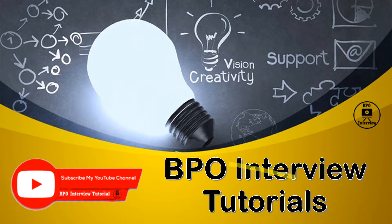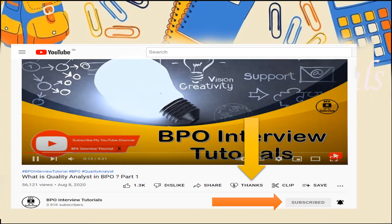Welcome back guys to the PPO interview tutorials. I hope you guys are doing really well. Please click on the bell icon and subscribe button if you haven't done it — do it right away so that you get a notification on my upcoming videos.